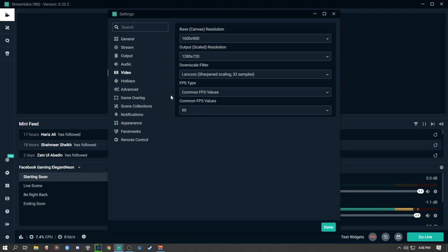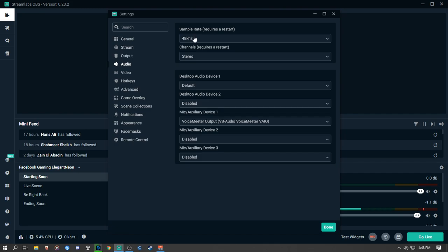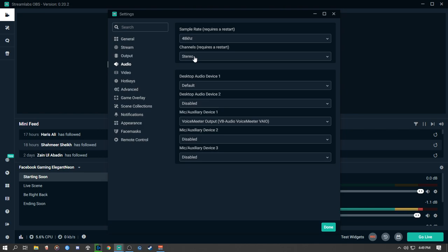Moving to the Audio tab: the sample rate is basically what your microphone can handle. My microphone handles 48 kHz so I'm using 48 kHz. For channels, always use Stereo — nobody wants to hear your stream from only one ear. Always use stereo audio channels and leave the rest at default.